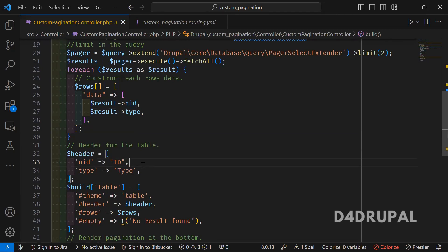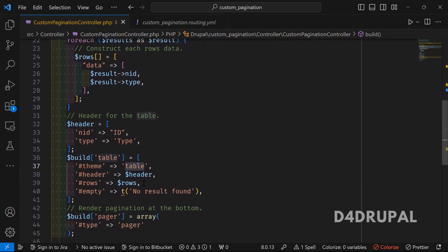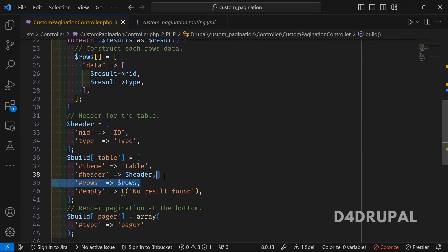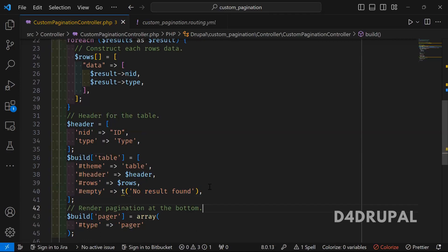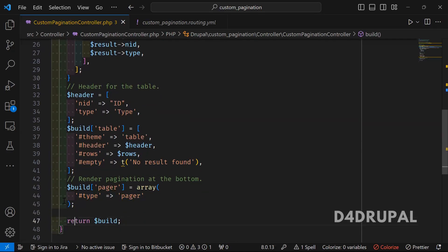Once you've created rows and header, you use the theme of table in the build element. Then pass the header which you already initialized as an array of header items, and then rows for each row item. Empty you have to use if you don't have any results—in that case, this item will be displayed on the screen. At the bottom, I'm displaying the pagination which will work for this class.